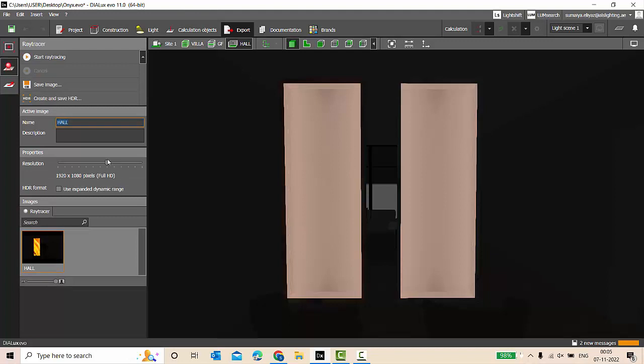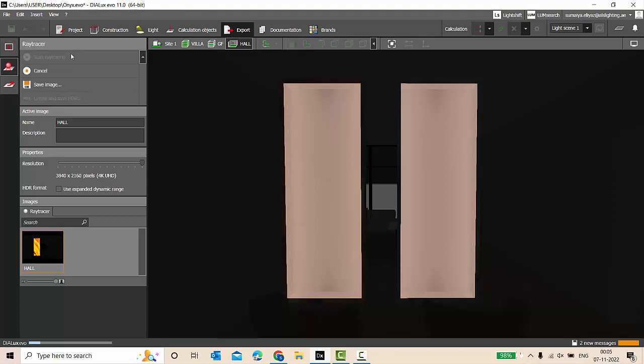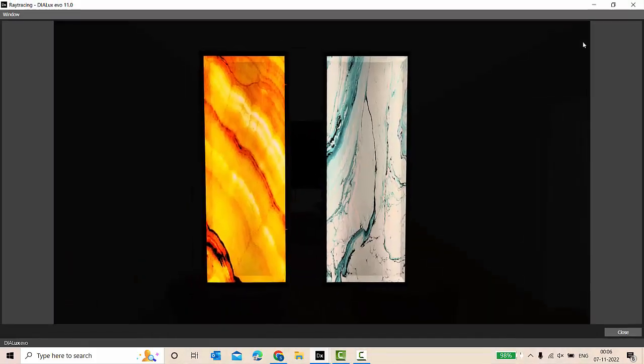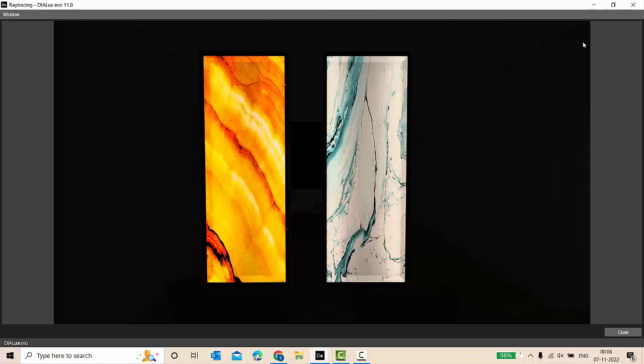Calculation is completed. Let's go to view, reset the view, go to the ray tracer, let's make it highest resolution for now and start ray tracing. Done, calculation and render is completed, and you can see the effect. It's amazing, perfect. The yellow onyx marble and the blue onyx marble looks really good.